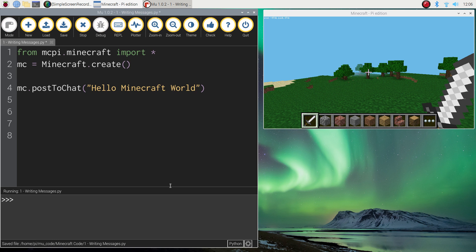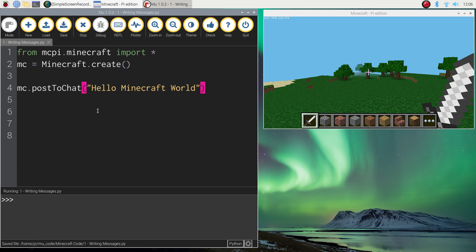That's your first bit of coding in Python for Minecraft. Simply telling the computer to display a message on the screen. Pretty easy. I'm going to save that and I will catch you in the next video tutorial.